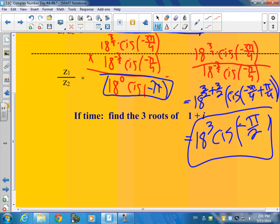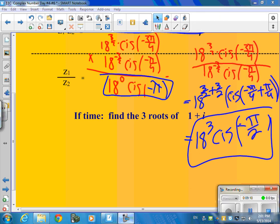So could you turn a rectangular into a polar, take the power, multiply and divide it? Good — so that's what we did yesterday, and this was a nice review of that.